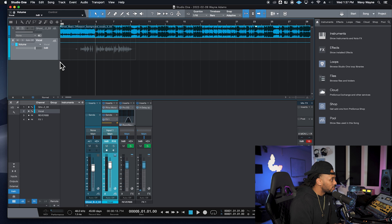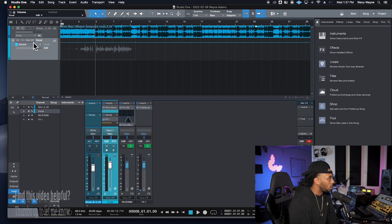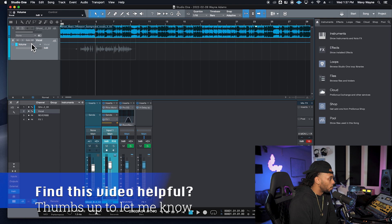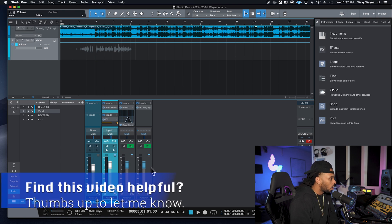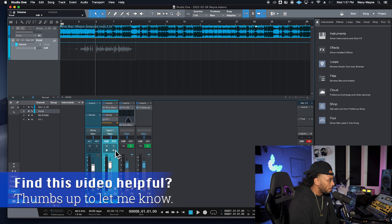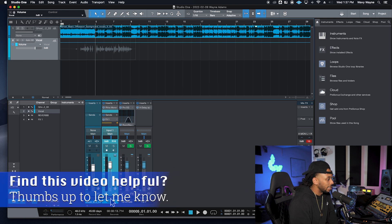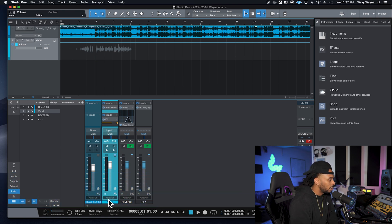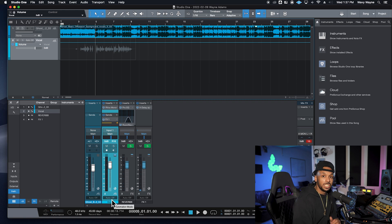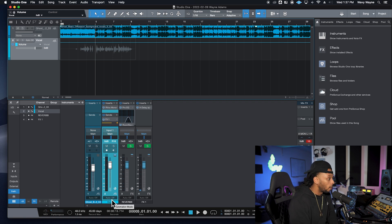Each track has an automation mode selector right next to the mute and solo in the edit portion, and you can also find one in the mix window at the bottom. The default automation mode in Studio One is actually off, so no automation can be read or recorded when it's set to off.